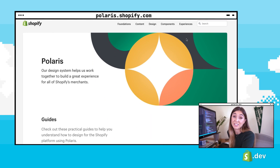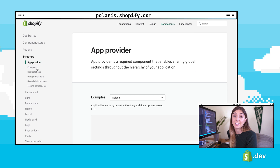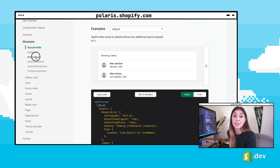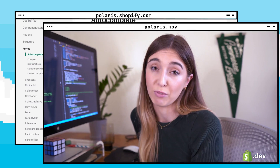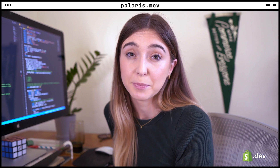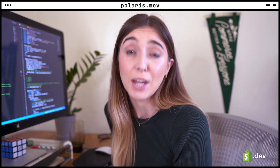Polaris is Shopify's design system. It's made up of a combination of React and CSS components that can be used to build user interfaces that are familiar to Shopify merchants. It also has accompanying guides to help you understand the how and the why when it comes to building user interfaces for Shopify.